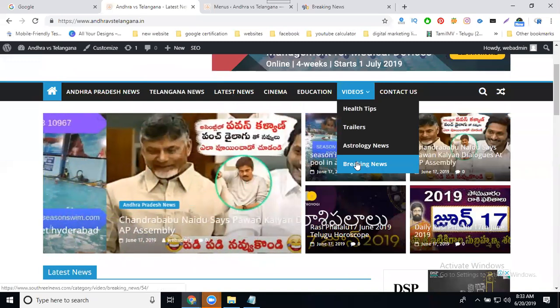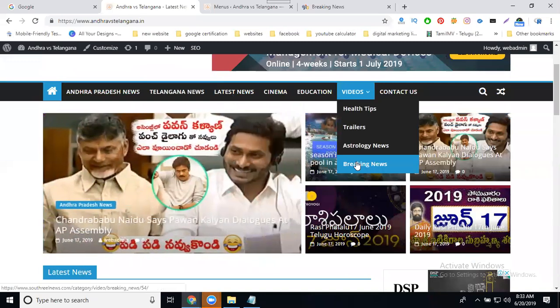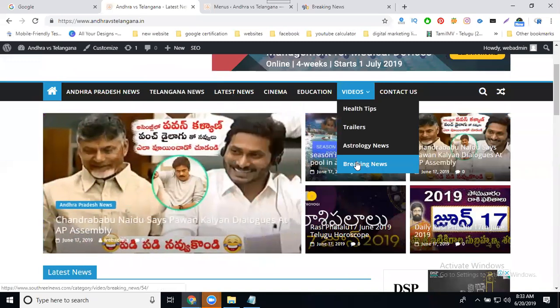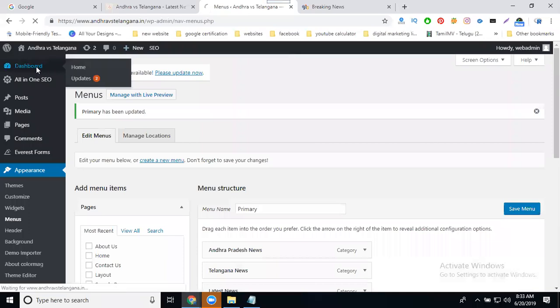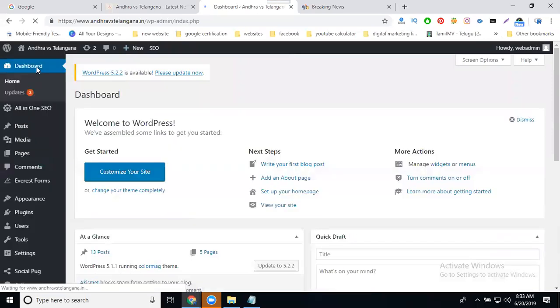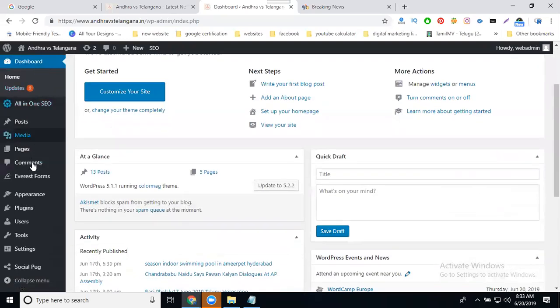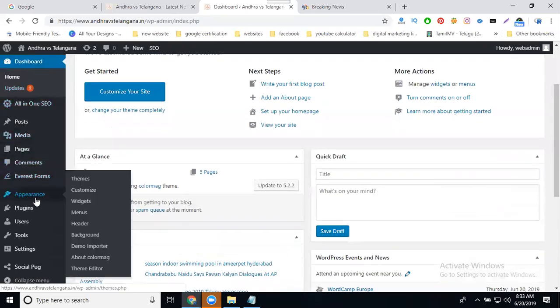Under the existing URL of your website, you have every option to view your dashboard. To view the dashboard, go to Appearance and click on Menus.